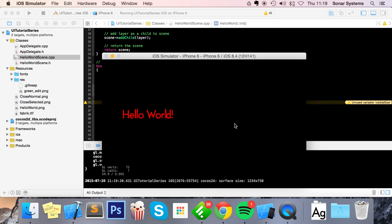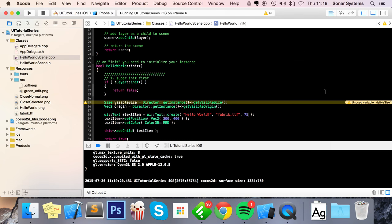There you go. That's it for the UI Text item. If you have any questions, feel free to post them on sonarlearning.co.uk—there'll be a link in the description. Please rate, comment, and subscribe as it really helps keep the content free and helps us provide more content. As usual, thank you for watching, and I hope you have a great day.